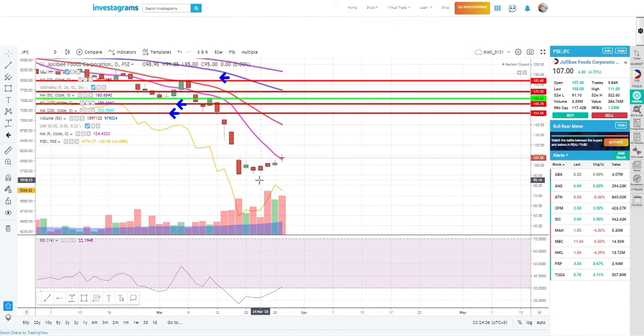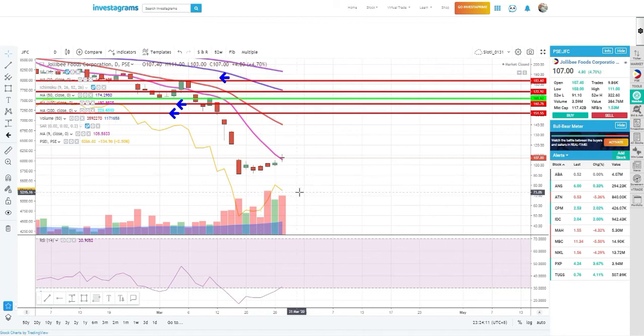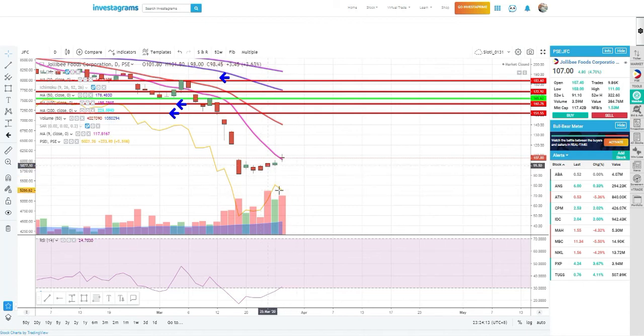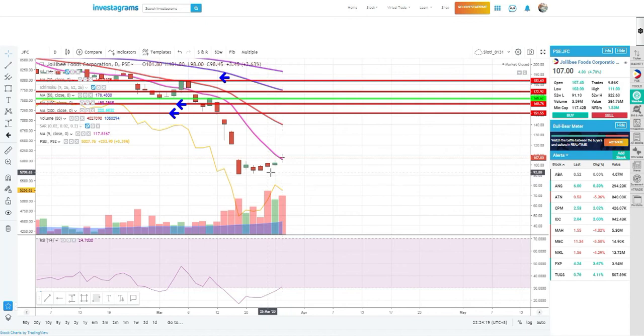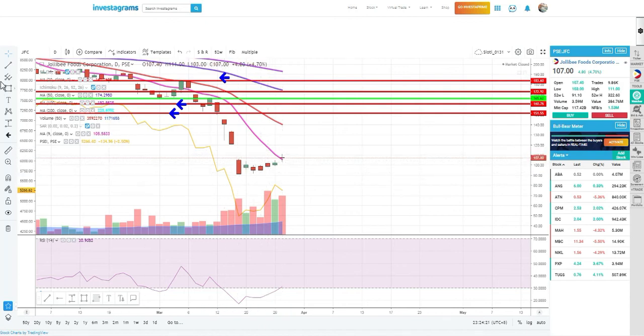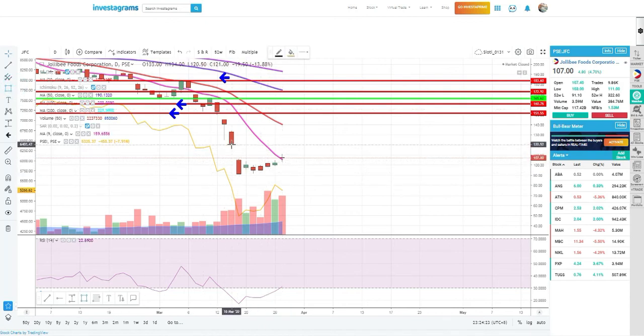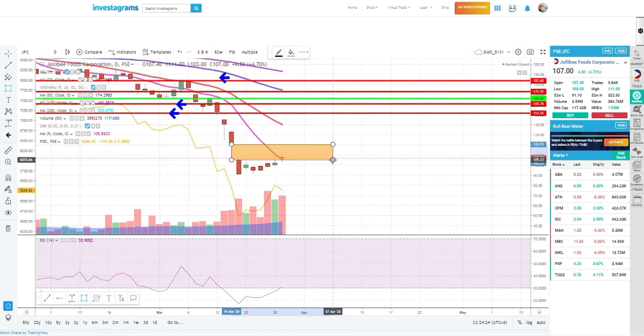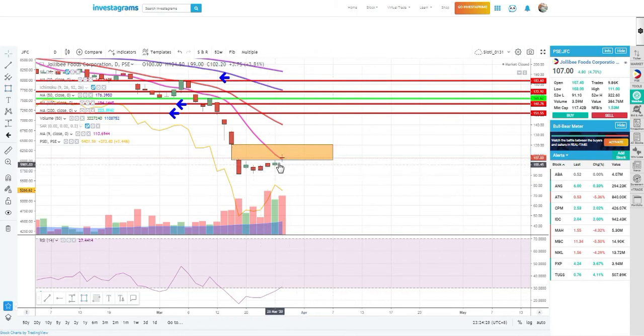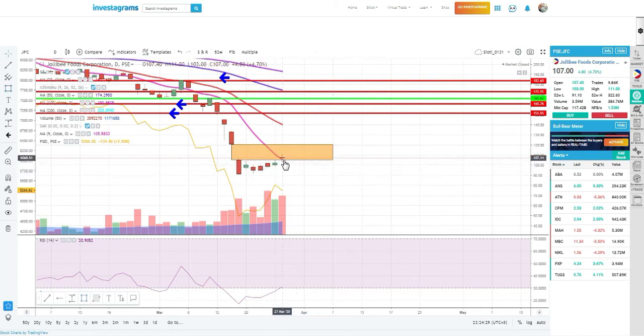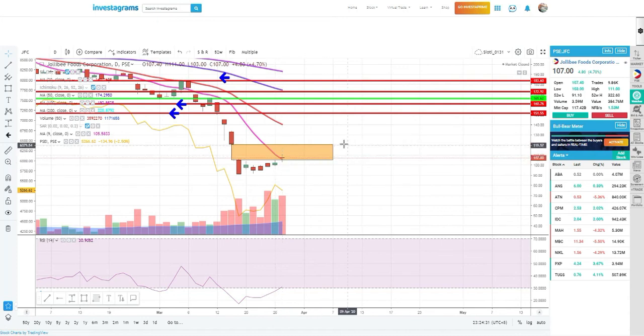This is what I was saying in those past few days, like two to three days. Fruitas went up but Jollibee didn't catch up. It's like a laggard. Imagine, it's blue chip but it's a laggard while growth stocks went first. That is something you have to watch out, to take into consideration.